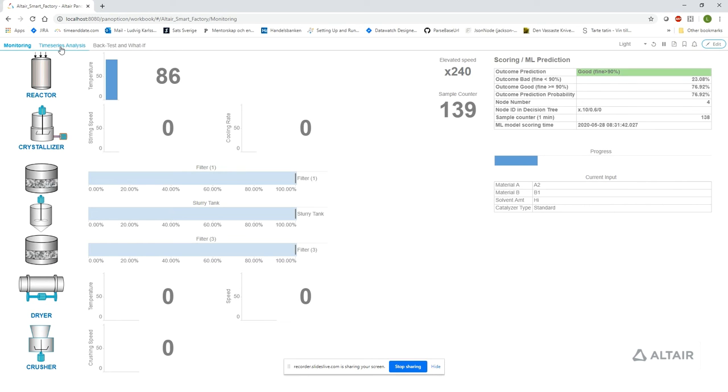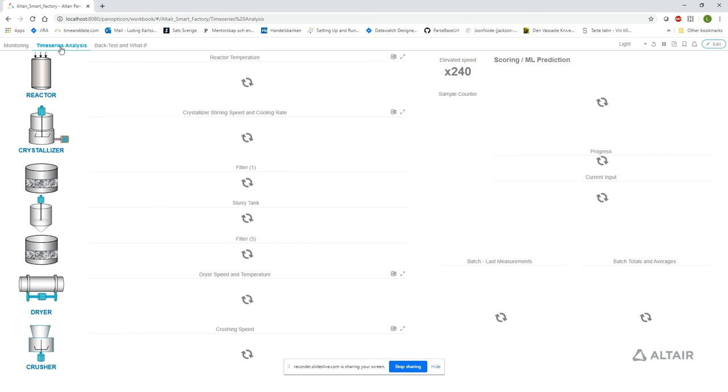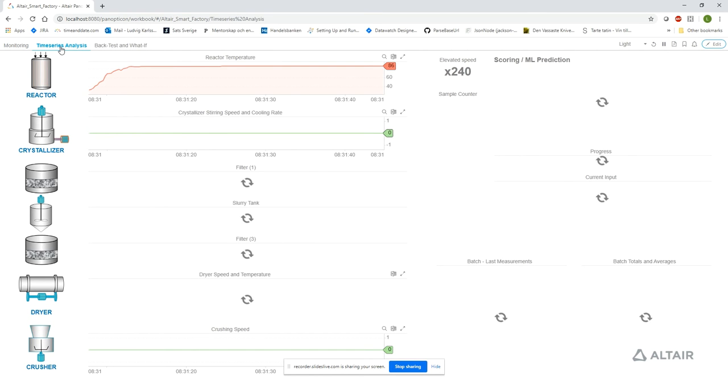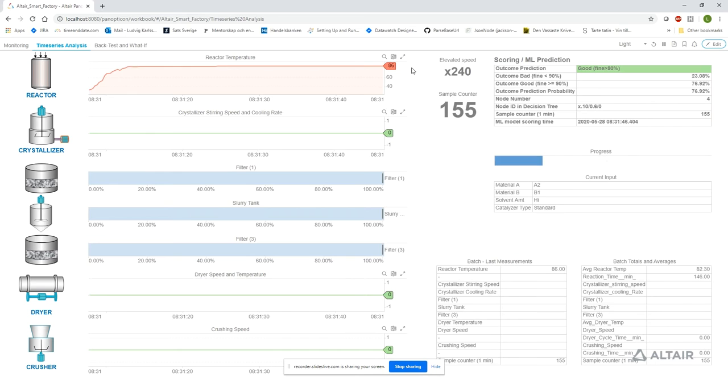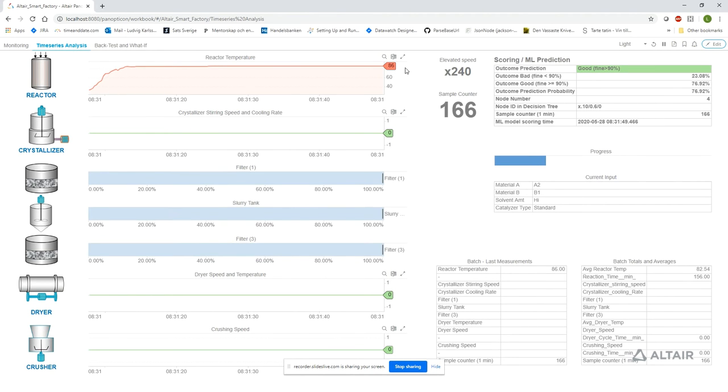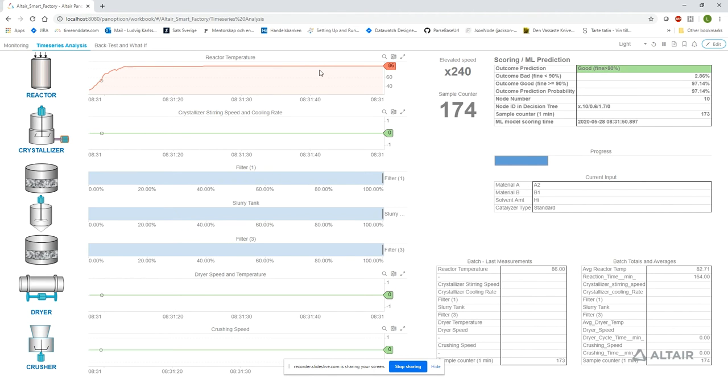Moving to the time series analysis dashboard. Here we can clearly see the benefits of using time series visualization. Not only can we understand what is happening right now, but we can also observe the historic behavior leading up to the current state.